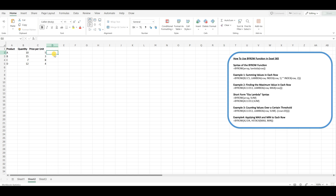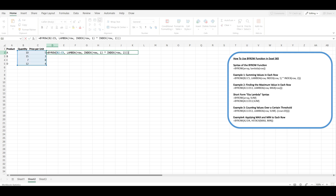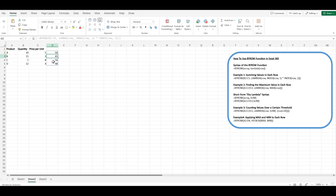Place the formula in a cell where you want the results to start, for example cell D2. The formula will return an array of results, where each result is the product of the two elements in each row. The results will spill into the cells below the cell where you entered the formula — in this case, D2:D5.